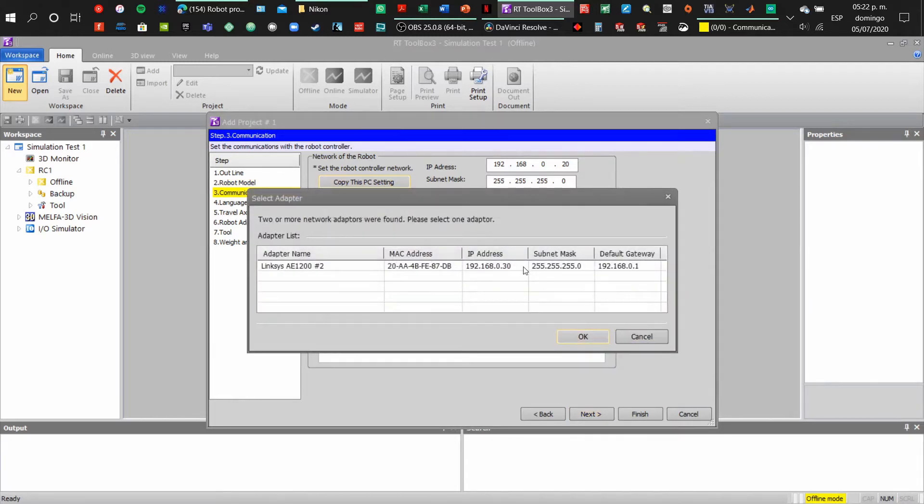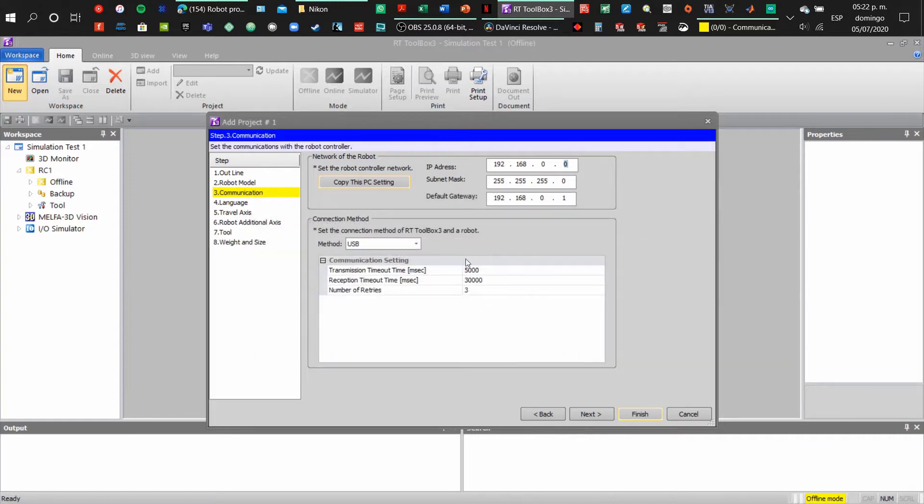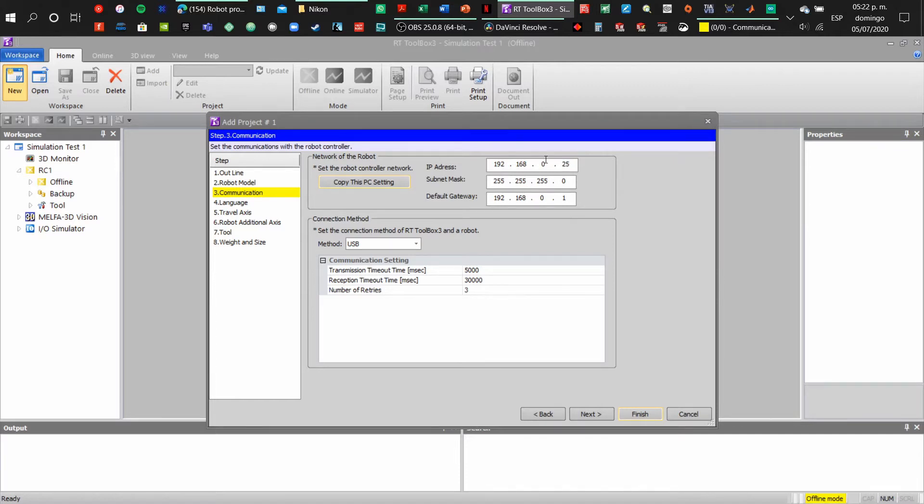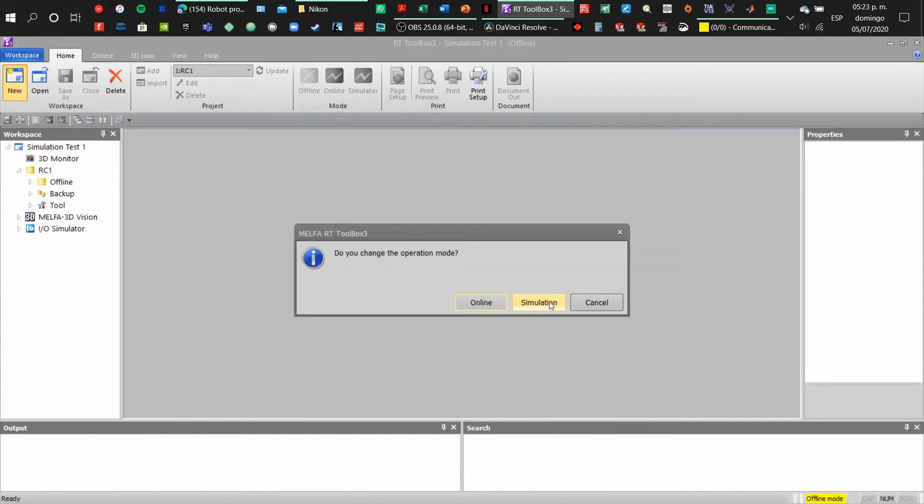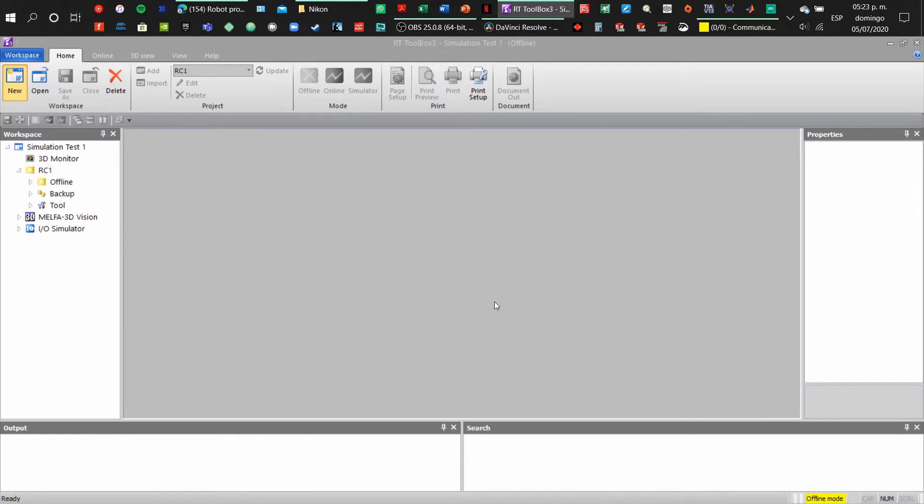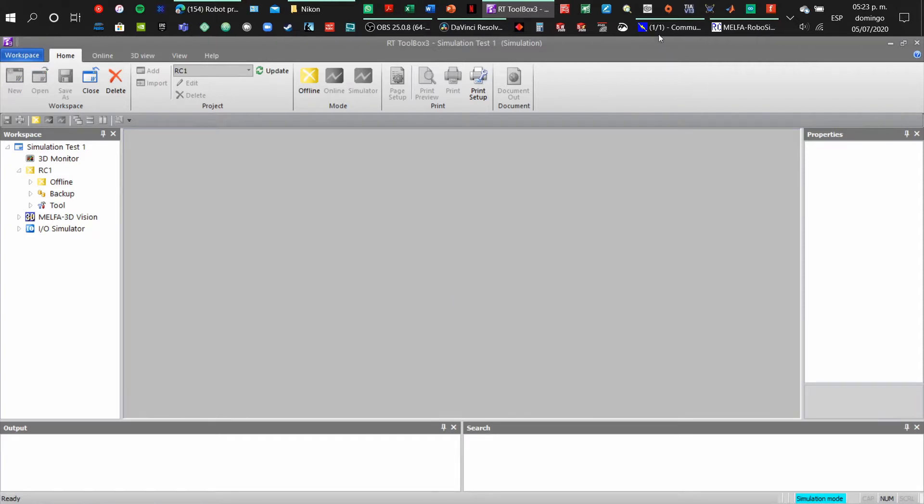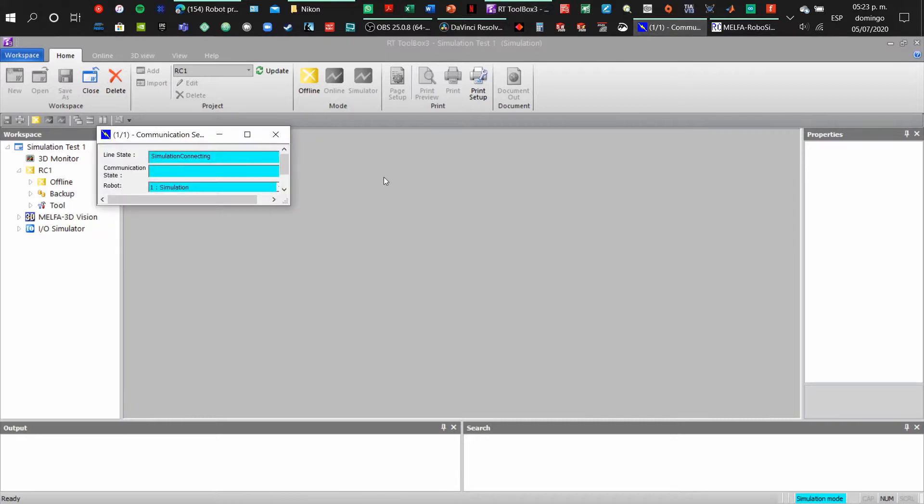If you already have your network configuration done, you can copy the PC settings, or you can write the network configuration from the menu. Remember that the method of connection is TCP IP from Ethernet cable. When we click finish, a window will appear with simulation on it. Click on it, and if we've done everything correctly we will be connected just as in a real robot.